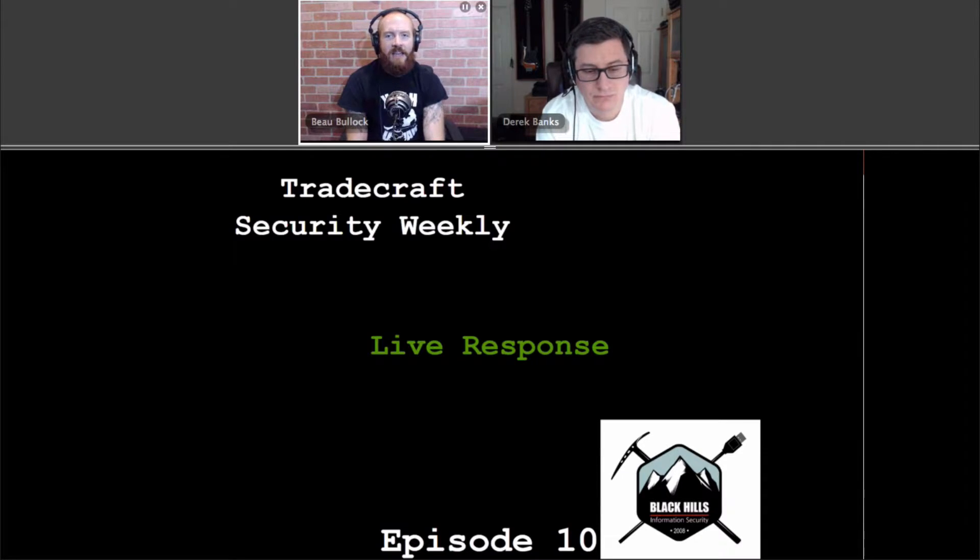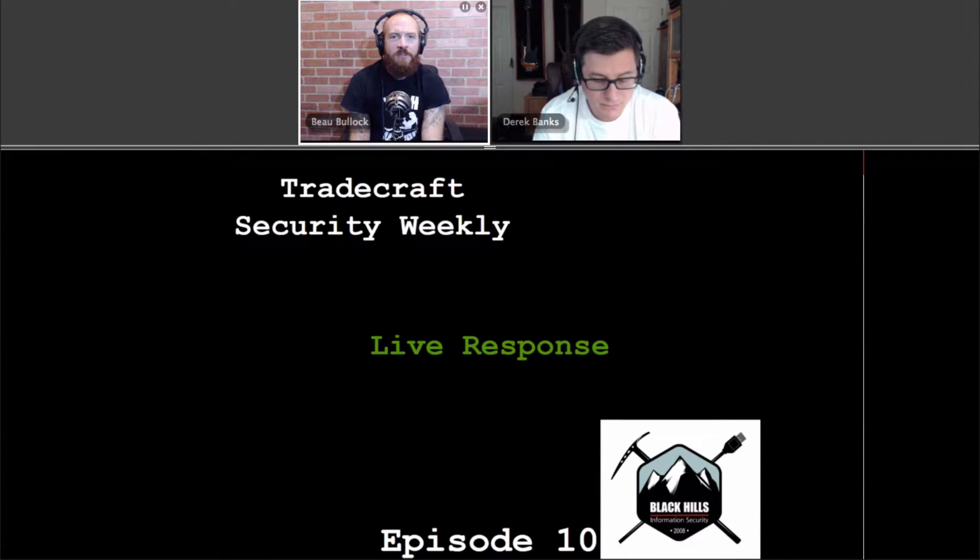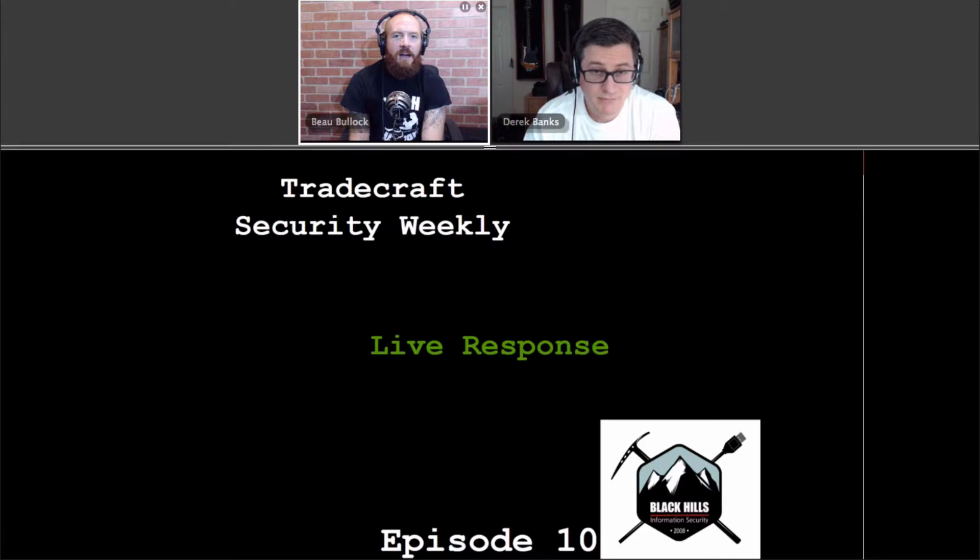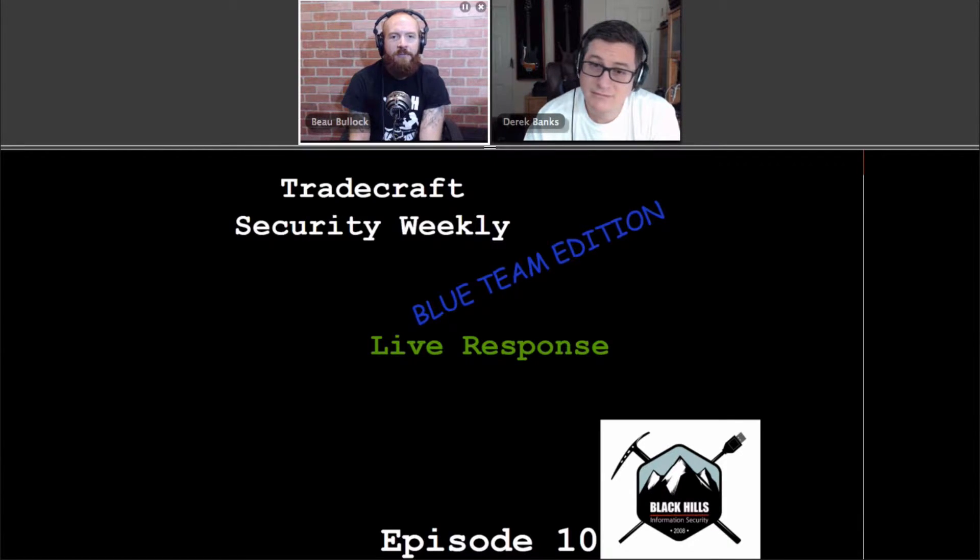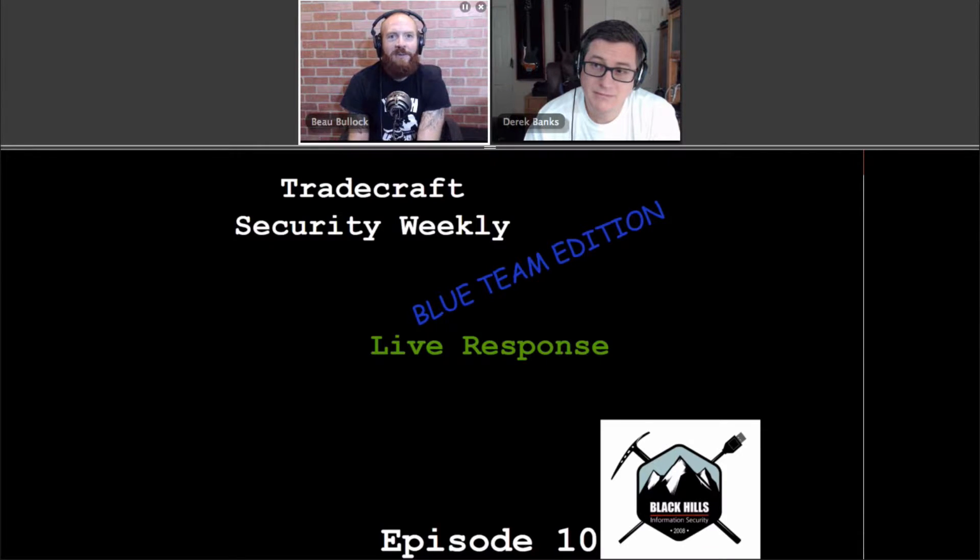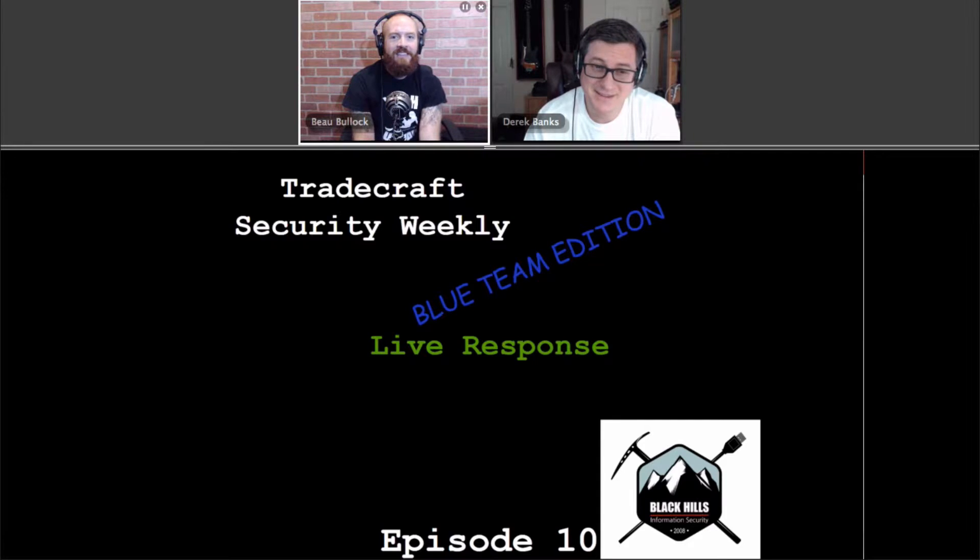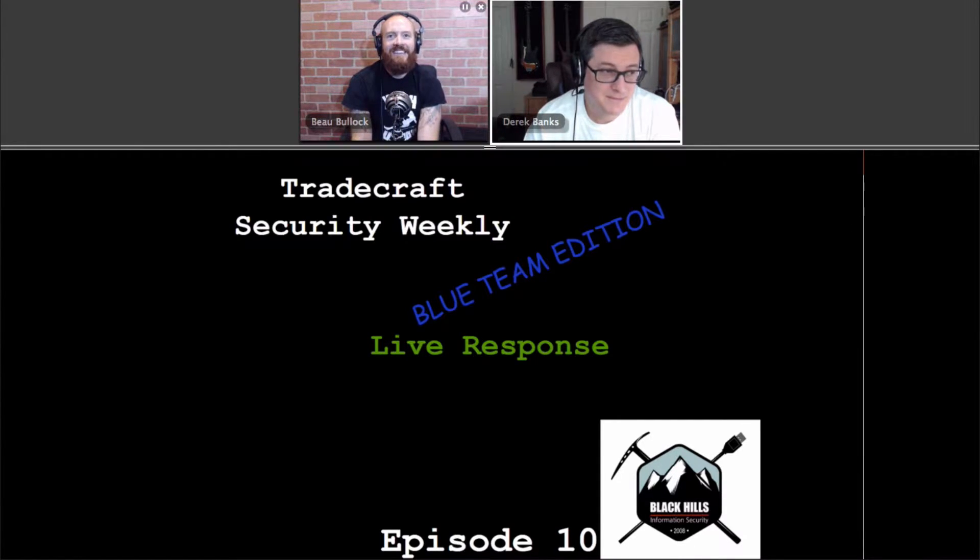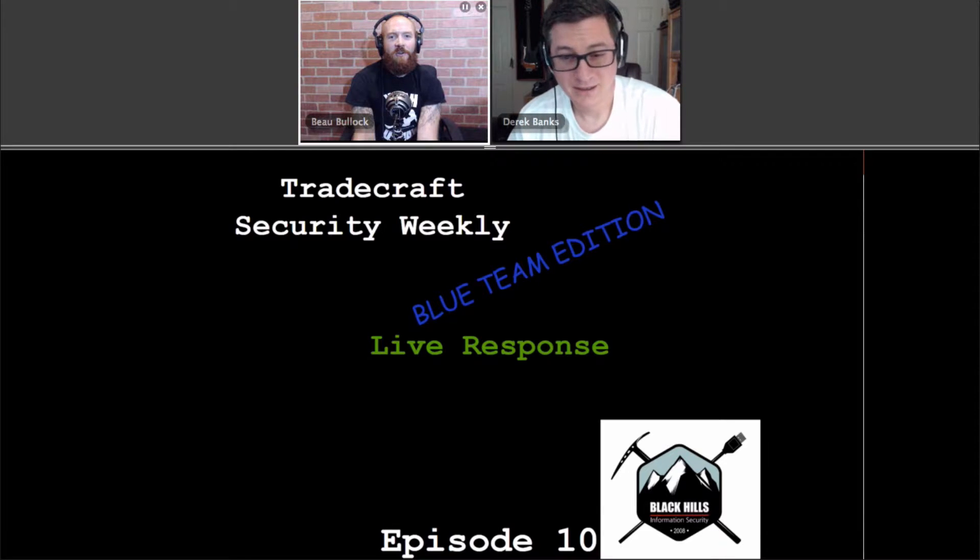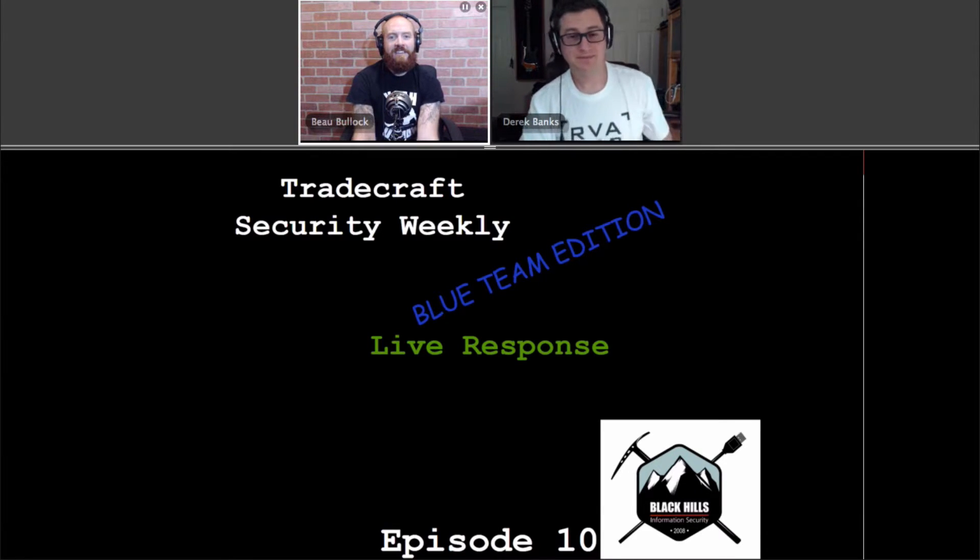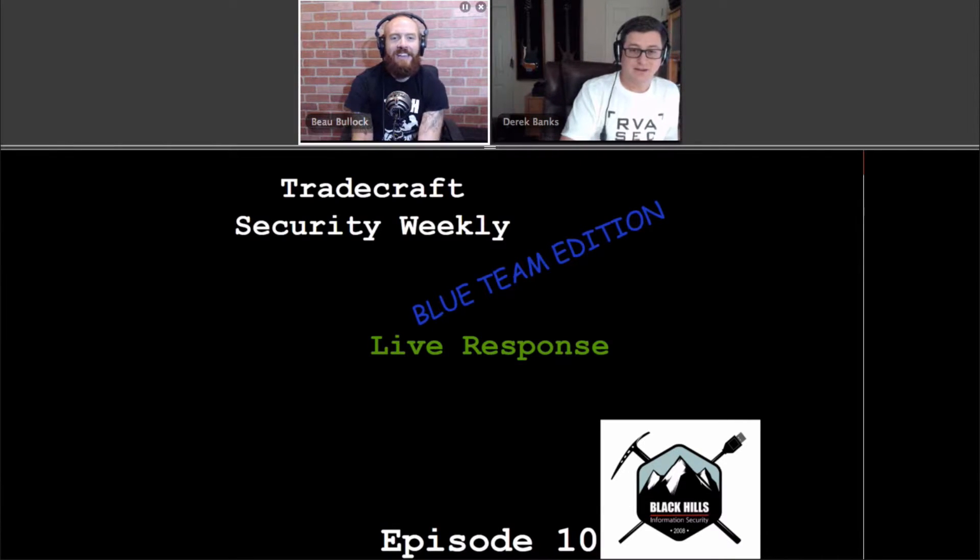Hello and welcome to this episode of Tradecraft Security Weekly. This is episode number 10. I'm your host, Beau Bullock. This week is going to be a Blue Team edition, and I have got with me Derek Banks from Black Hills InfoSec, the one and only Derek Banks. Welcome, Derek. He's here to talk about live response. Thanks for having me. Yeah, no problem. So, Derek, let's talk about live response. What is live response?